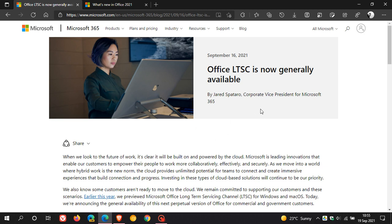Office 2021 will be available for both Windows and Mac OS. Microsoft also says that this will not be the last release of Office. So we are expecting some future releases of Microsoft Office.